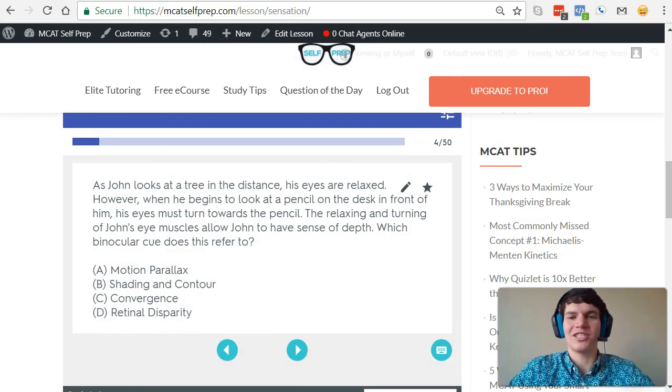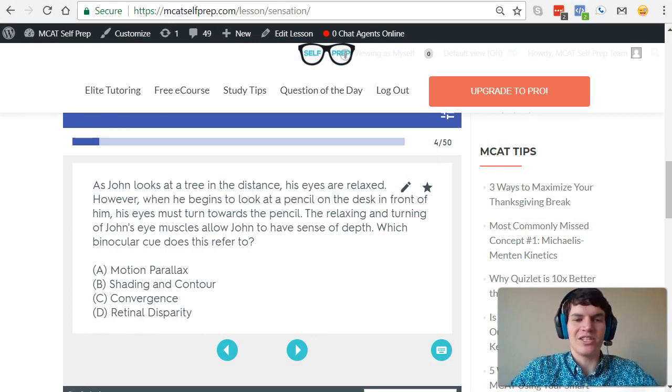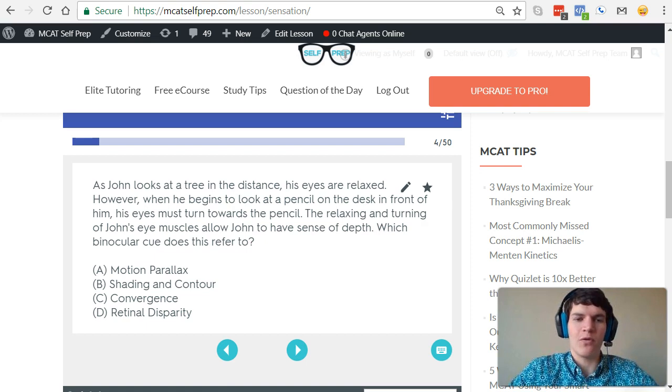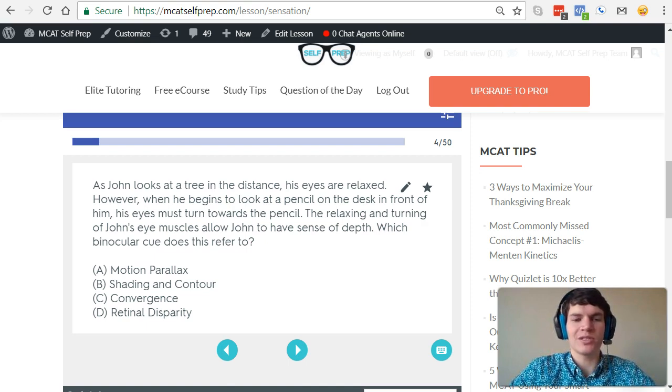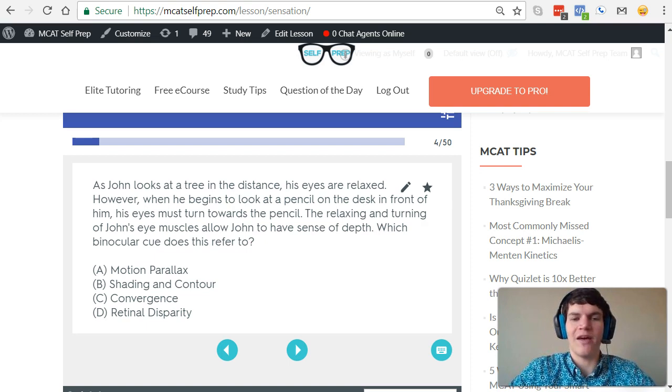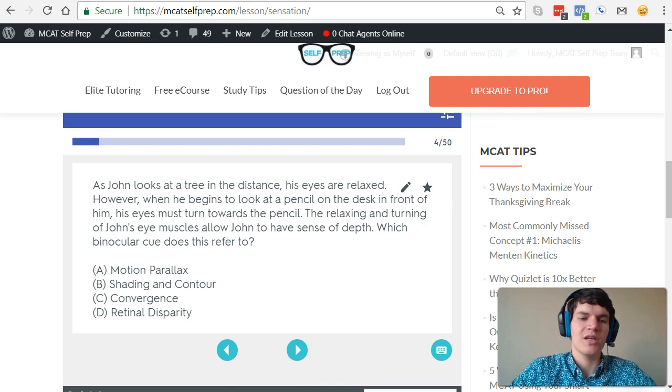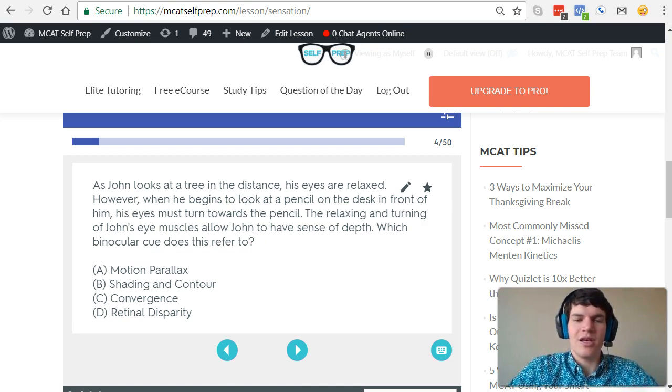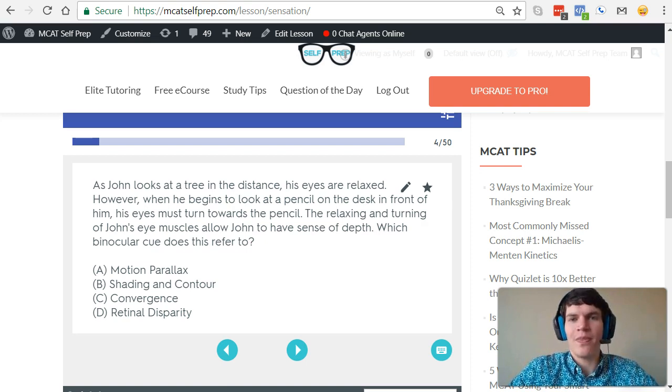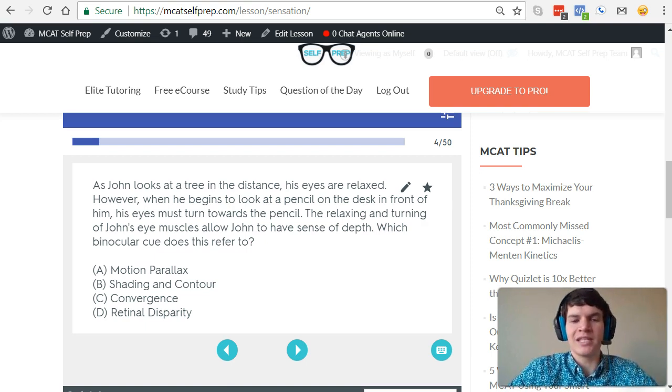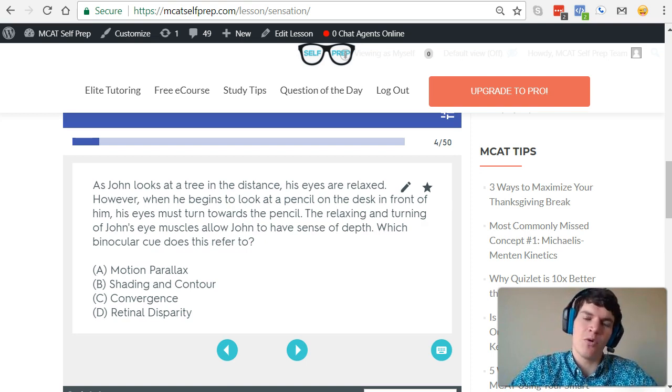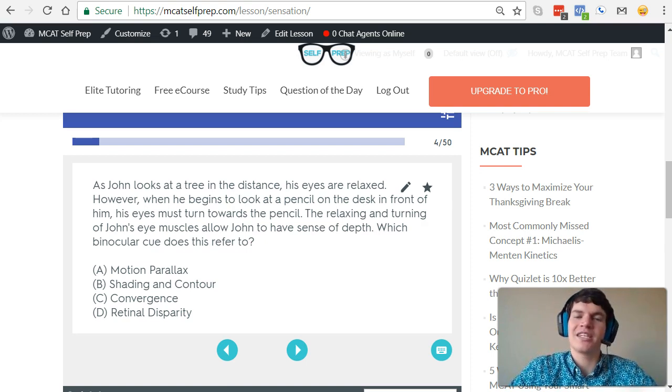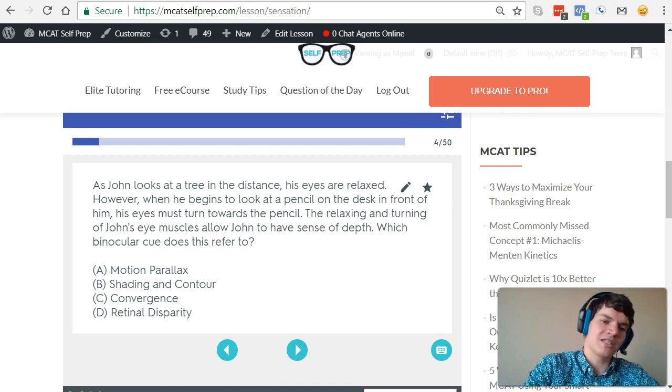Let's take a final look at this question one more time. As John looks at a tree in the distance, his eyes are relaxed. However, when he begins to look at a pencil on the desk in front of him, his eyes must turn toward the pencil. The relaxing and turning of John's eye muscles allow John to have sense of depth. Which binocular cue does this refer to? If you remember when we talked about convergence, we were talking about the idea of the closer an object to your eyes, the more your eyes have to turn inward towards that object. That's exactly what's happening here. When John is looking at the pencil, his eyes are converging even more, telling his brain that the pencil is up close. So this one is clearly convergence.